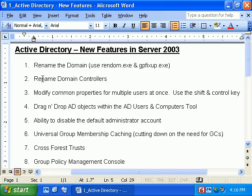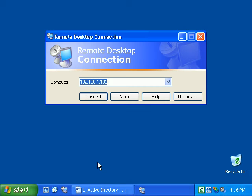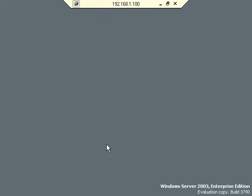Let's go take a look at how we do this process — what's involved, where the functional levels are, and how we'd go through renaming a domain controller. We have a simple environment using Remote Desktop Connection, just as in previous videos. We're going to connect to 192.168.1.100, which is a Server 2003 machine set up as a domain controller.